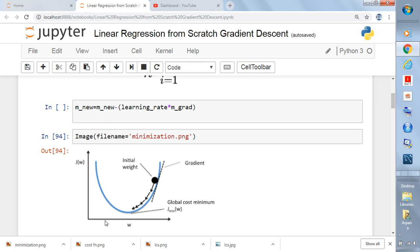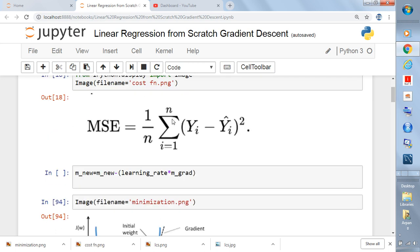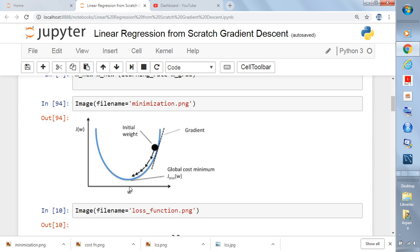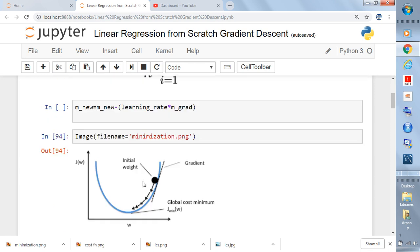As parameter w changes, the cost function changes, but we want the minimized value of MSE. We don't know in advance where the minimum is — we can only know by exploring all values. Instead of 3D geometry and visualization, what we do is randomly initialize the parameter w. At that point, the algorithm finds the slope of the cost function with respect to parameter w — the derivative of J with respect to w. On the right side of the minimum the tangent slope is always positive, and on the left side it is always negative.